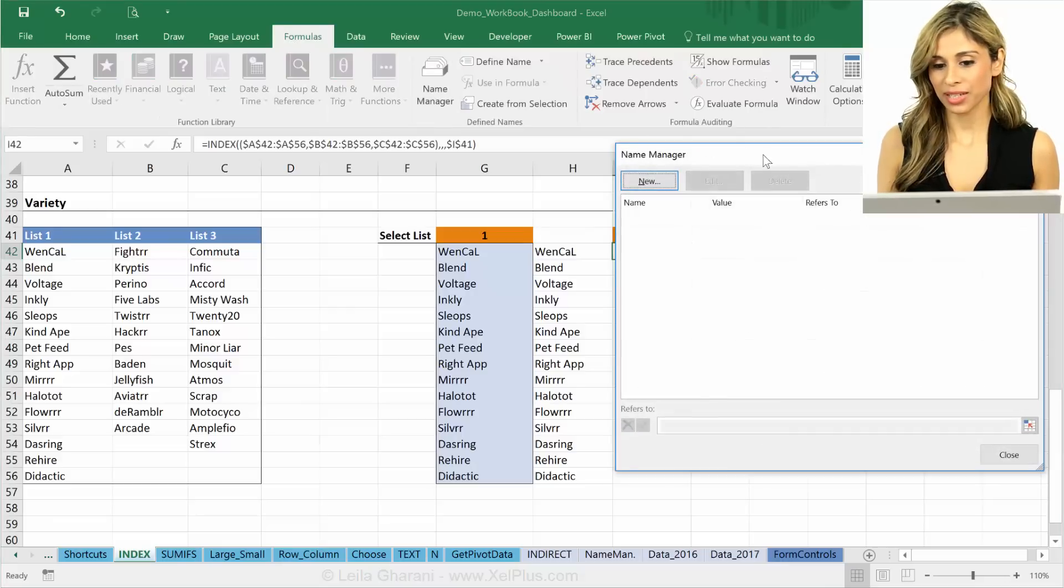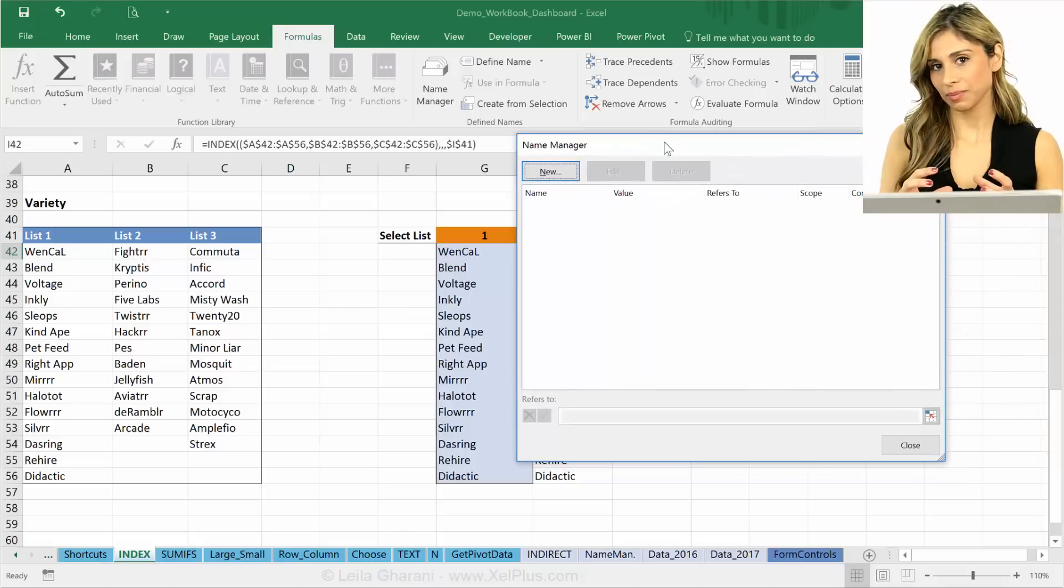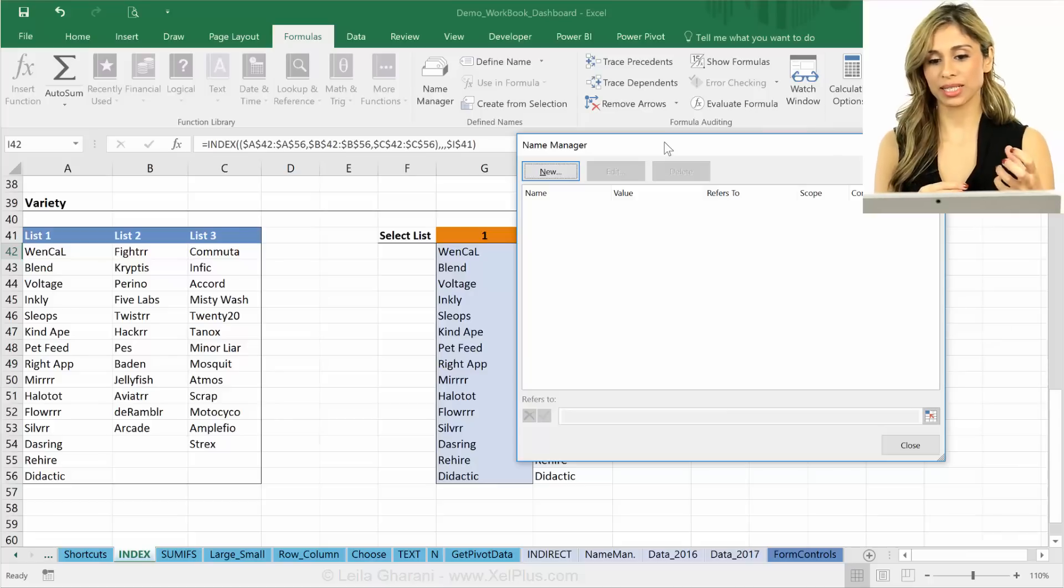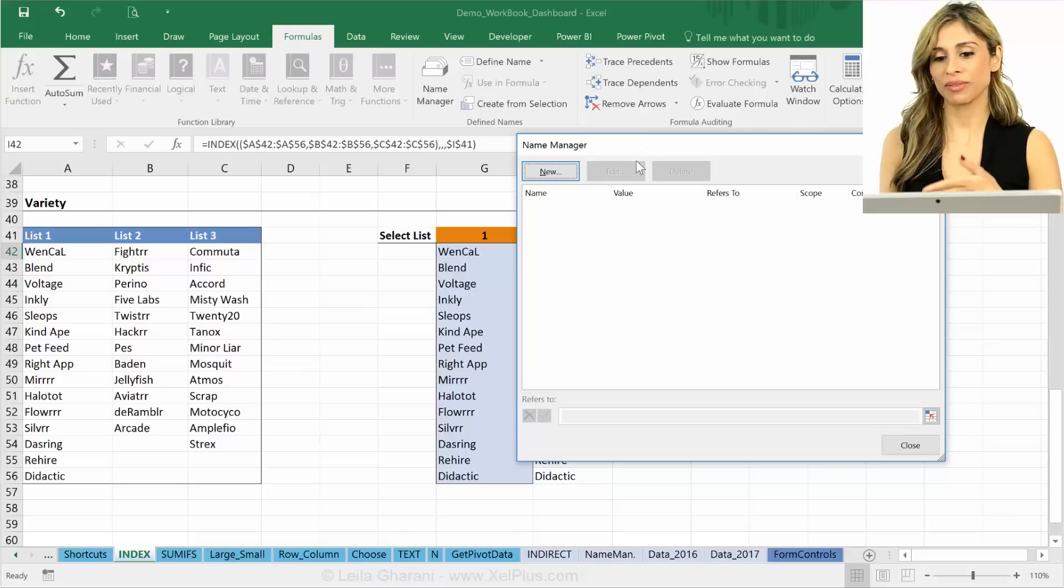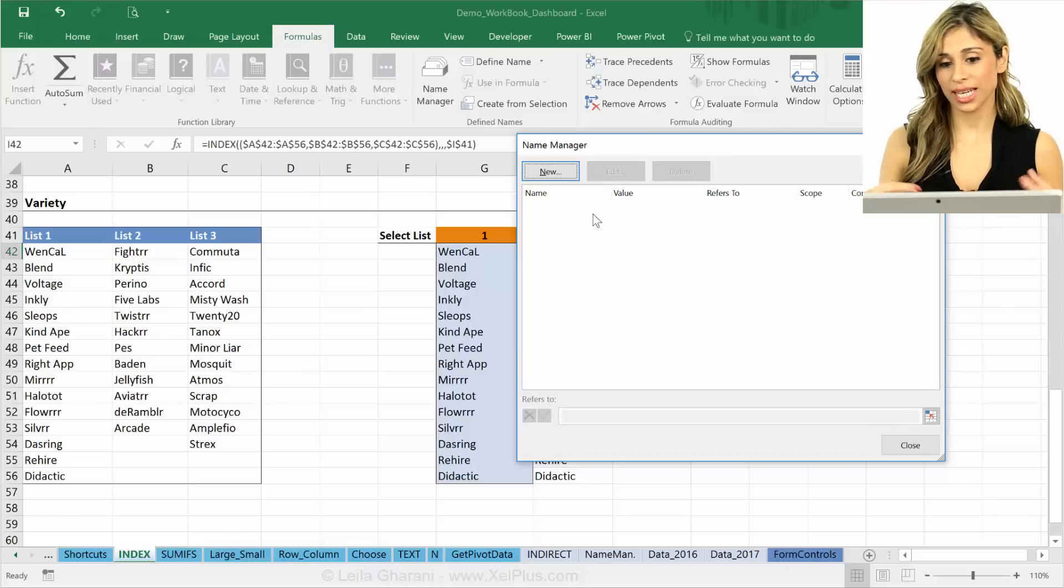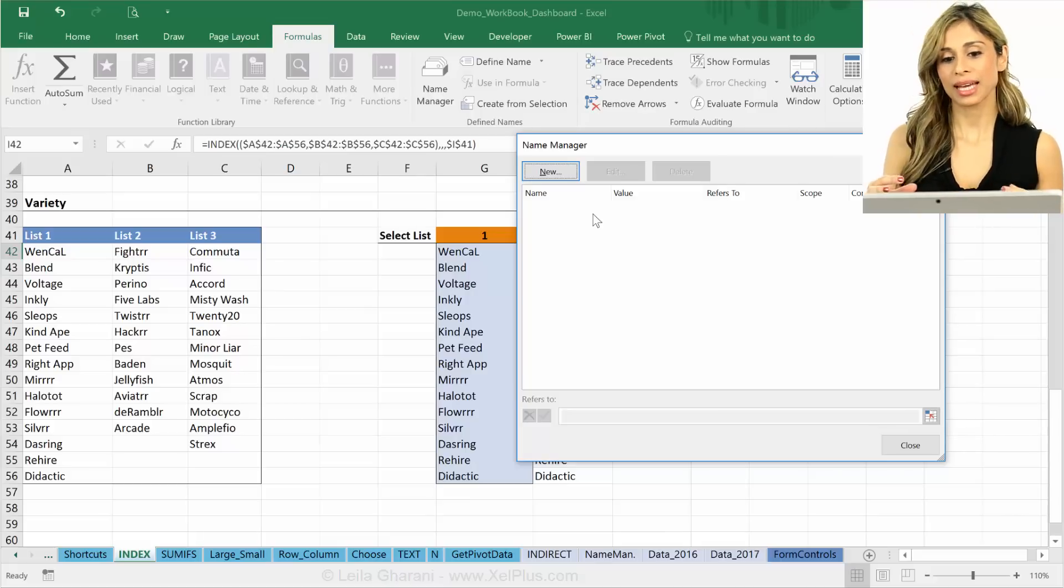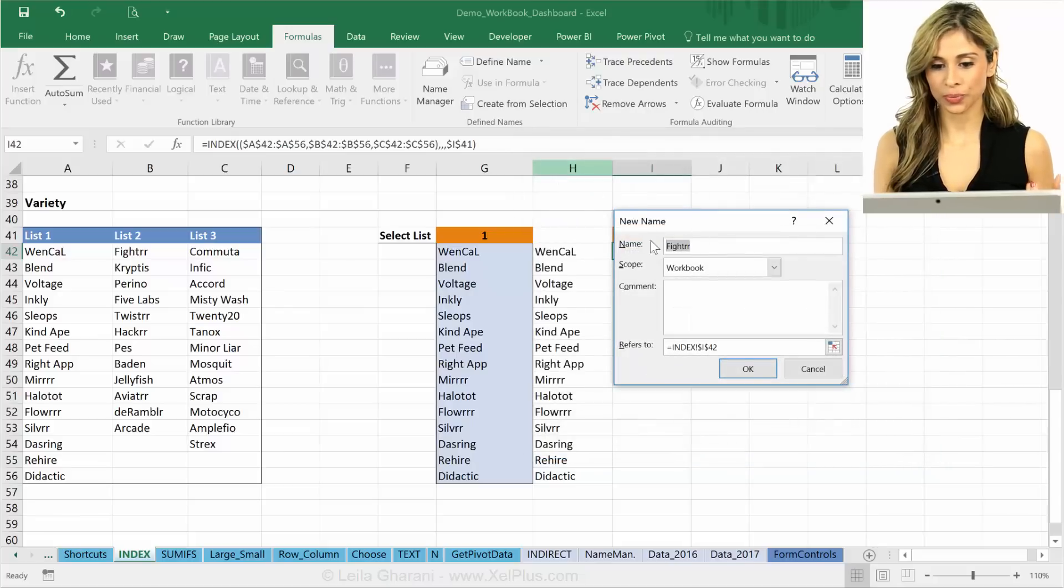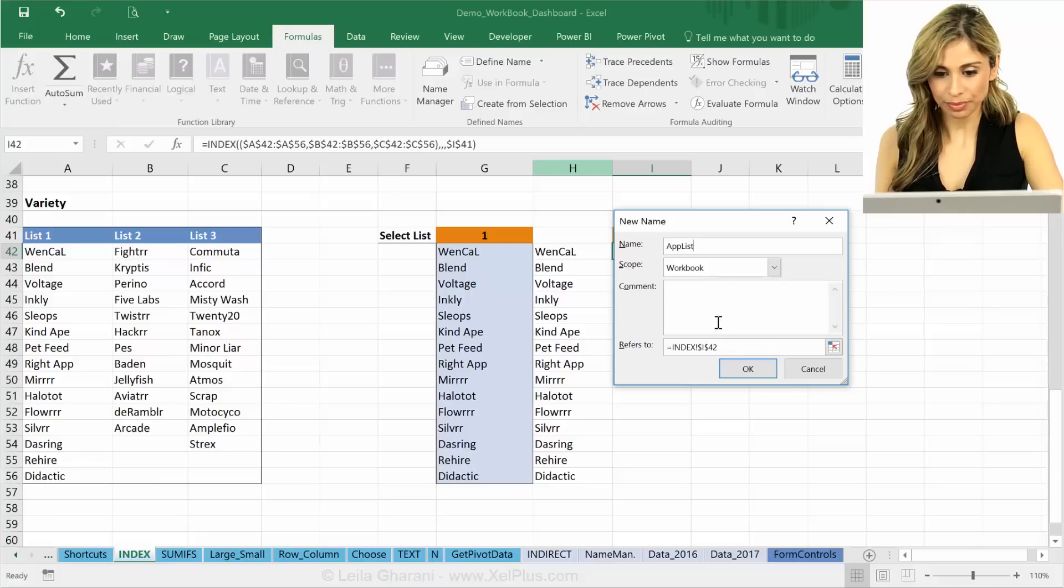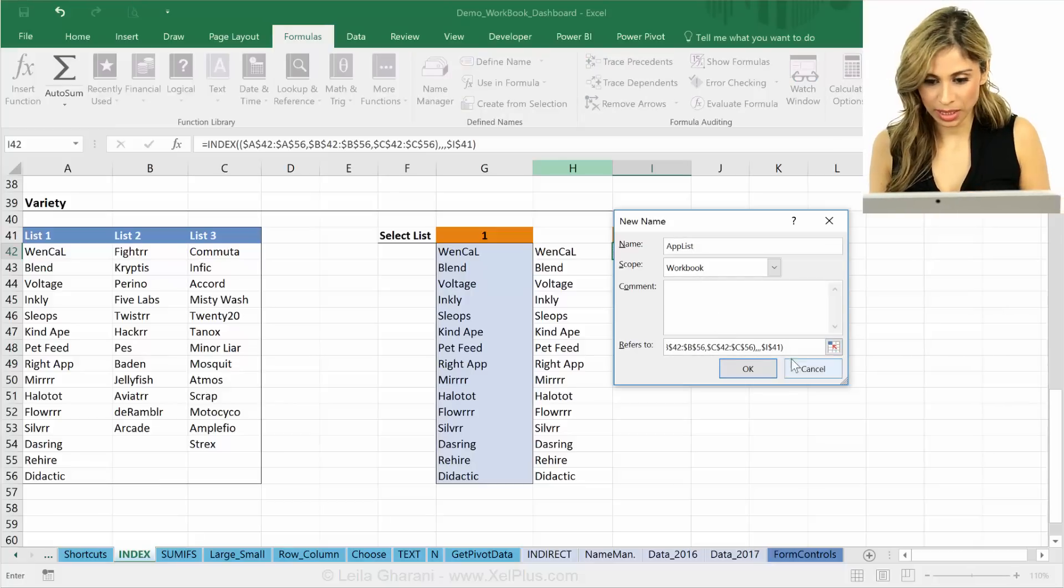What Name Manager does is that it gives a name to your formula and it holds it, it memorizes that formula in that name, and then you can provide that name to the validation dropdown list. Think of it like this: for some reason the validation can't digest that formula in that form, and the Name Manager makes it digestible. To add it, we just go to New, give it a name, so I'm going to put it app list, and I'm going to paste my formula in there. That looks fine, so close.